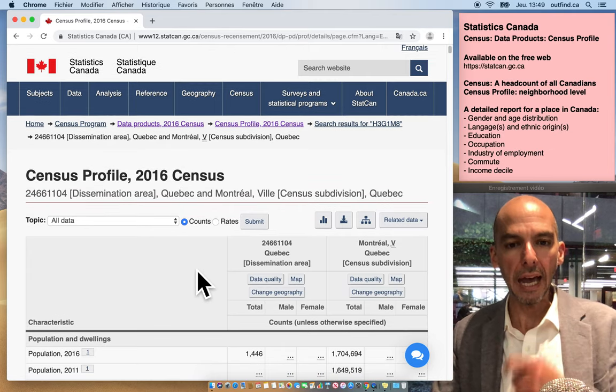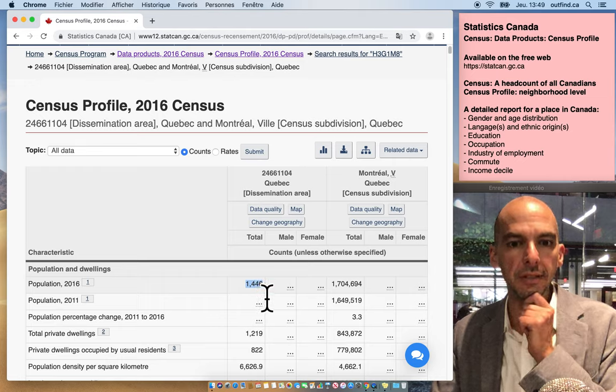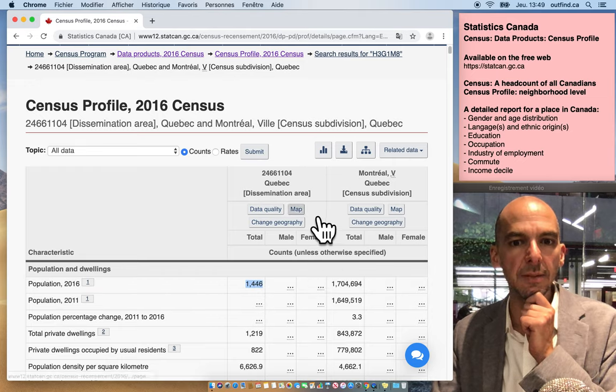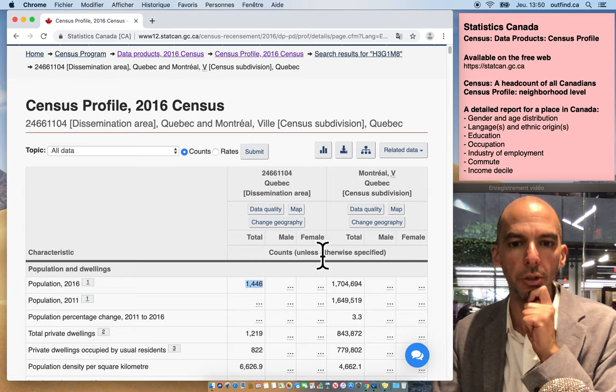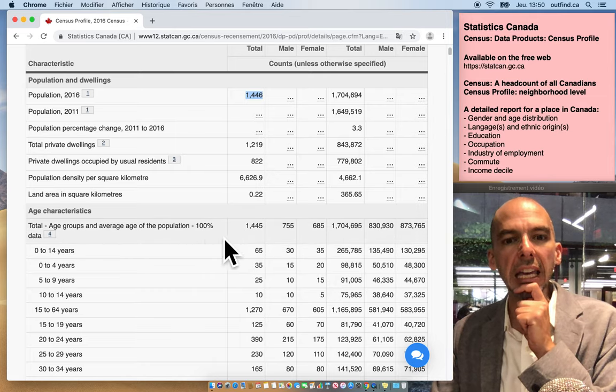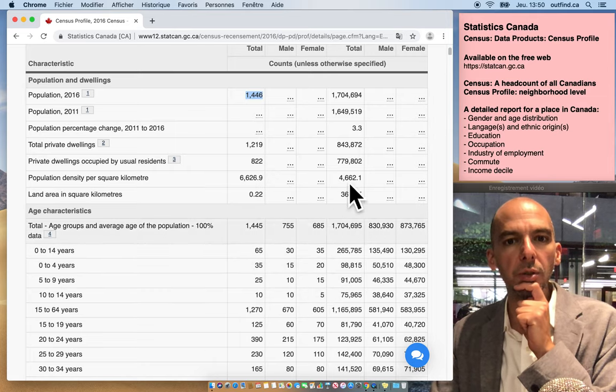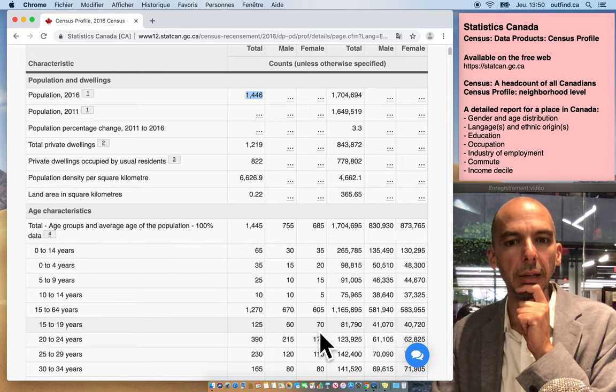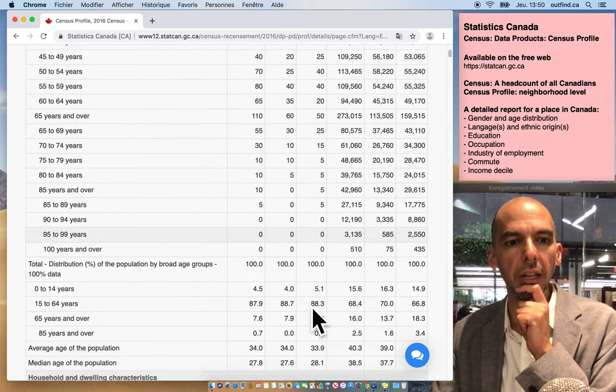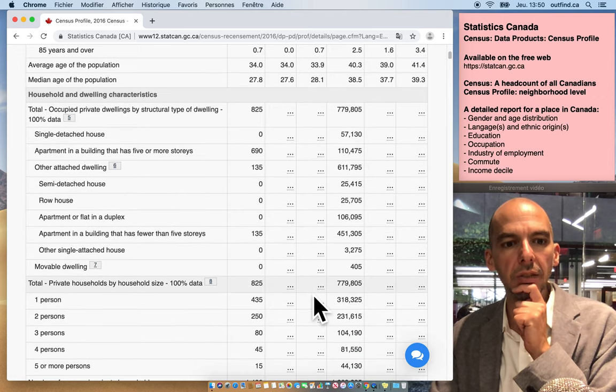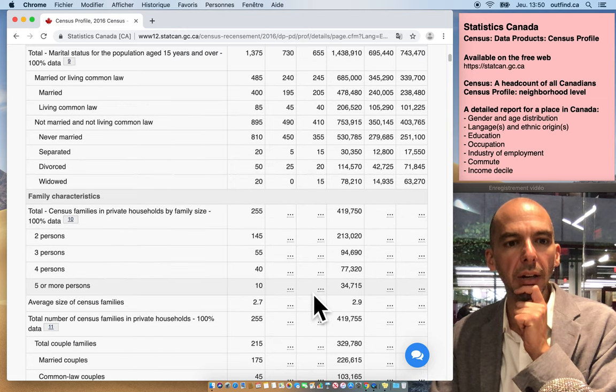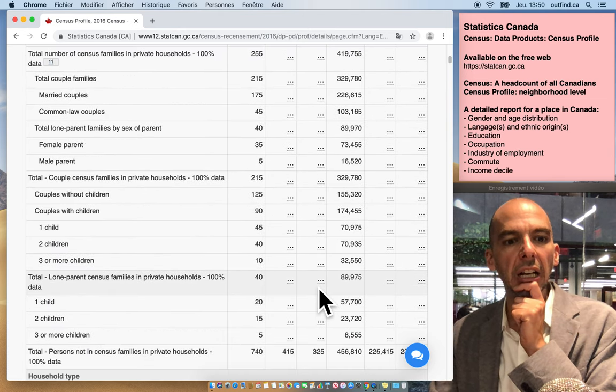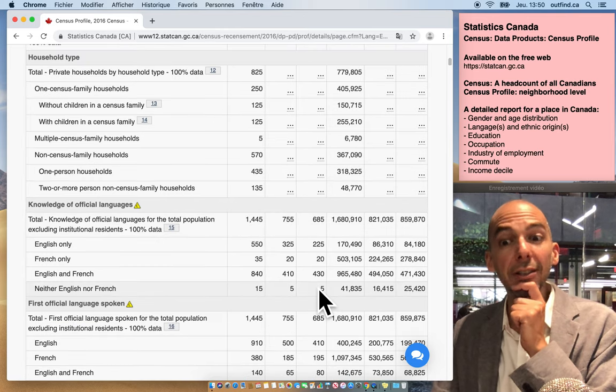So here we have 1,446 Canadians live in this dissemination area in that tiny little corner of the country I showed you earlier. What do we have on this report? We have the age and gender distribution by age group and by gender. Let's keep going. You get the marital status. You get the dwelling type somewhere below here, family characteristics, household type.